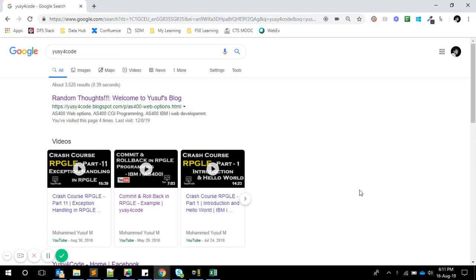Okay, hello friends, this is Yusuf here. Welcome to another interesting video. In this video, we are going to try calling IBM i commands or programs from a Java program.